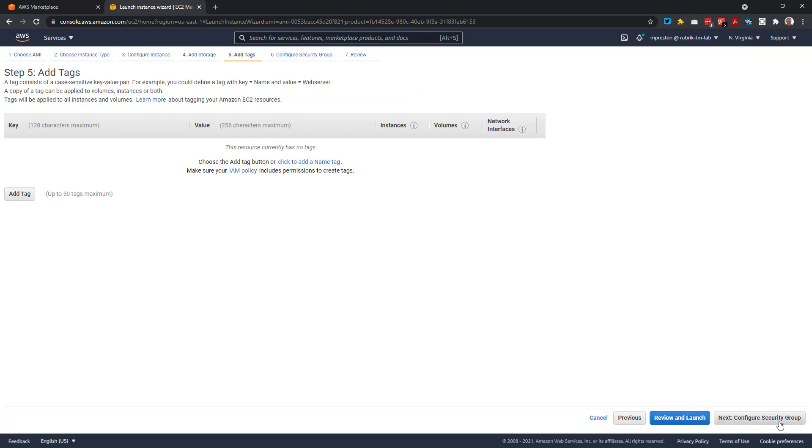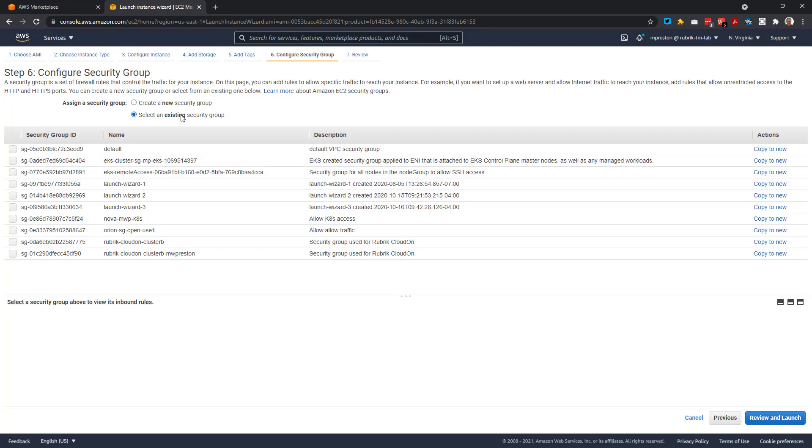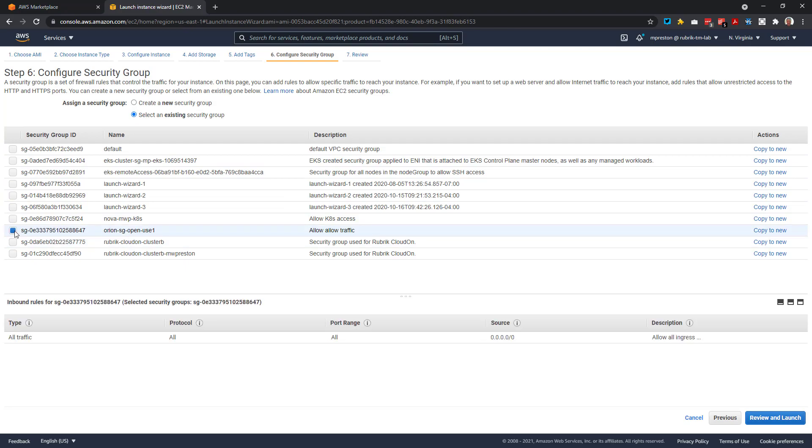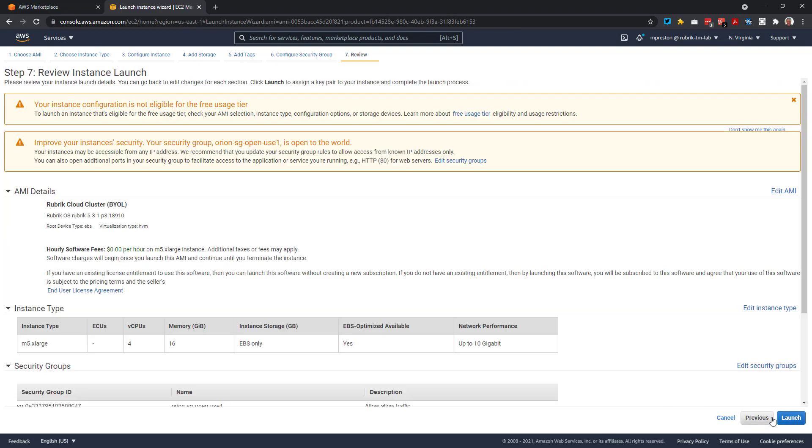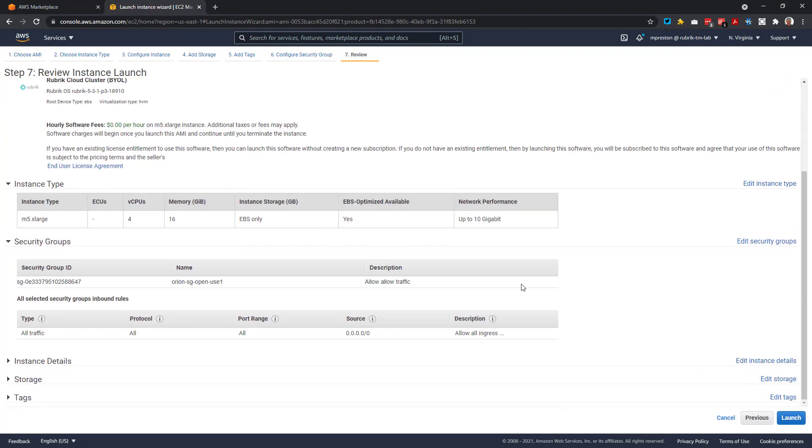Next, if we wanted to tag these instances so they adhere to any AWS tagging policies that we may have established, we can do so. I'm okay here, so I'll just move on. Now, we need to either create or use an existing security group. I already have one created here that I know will work, so I'll just go ahead and select that. And then finally, we do a quick review and select launch.